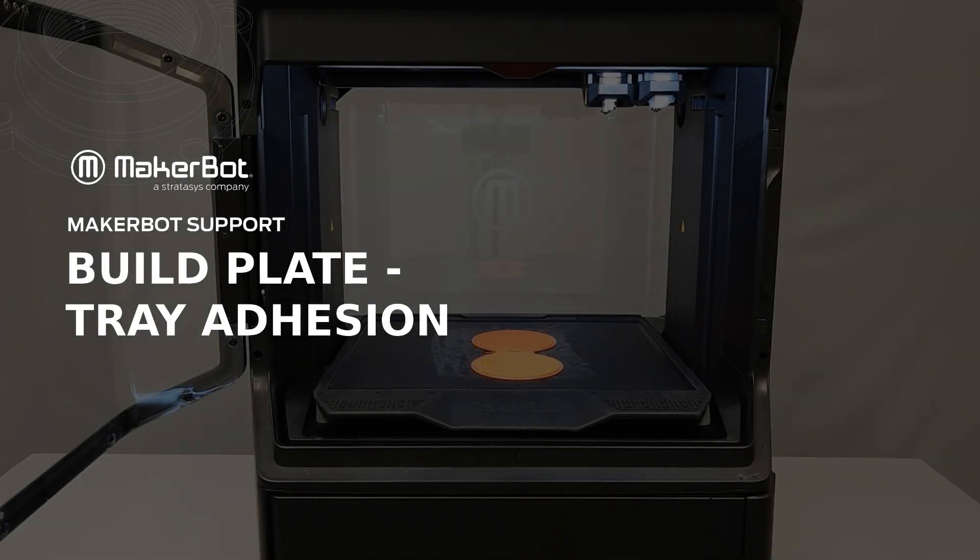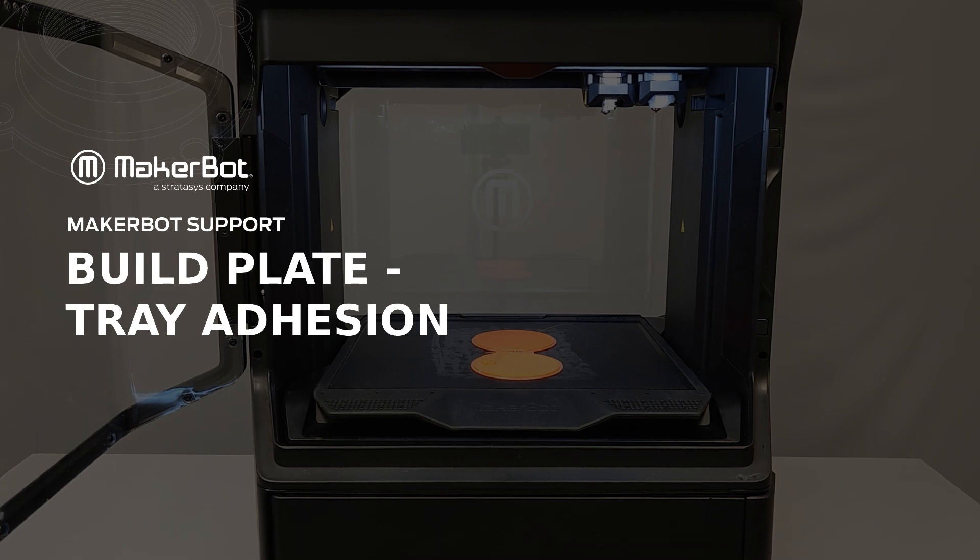In this video, you'll learn how to resolve issues with build plate adhesion on your Method Series printer.